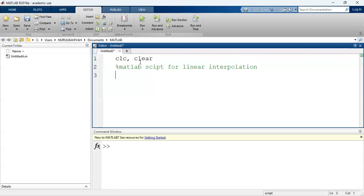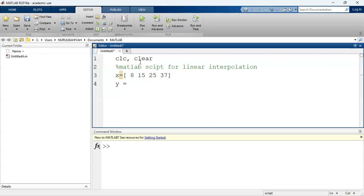Before we move on, for linear interpolation you need to have a set of data — your X and your Y. So the first thing to do is to specify your X data. In this case, X equals to [8, 15, 25, 37]. And then I also need to specify my Y data — maybe [12, 45, 57, 76].